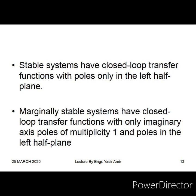Marginally stable systems have a condition: they should have pole multiplicity of one. If you find the roots of the denominator polynomial and they are imaginary — for example plus 2j and minus 2j — those are on the imaginary axis: one pole at +2j and one at -2j, which is the case of a marginally stable system. But if you have a system with four poles on the j-omega axis — two at +2j and two at -2j — that system would not be marginally stable; it would be an unstable system.